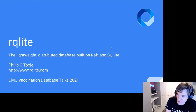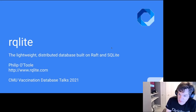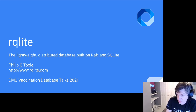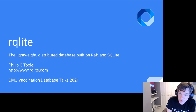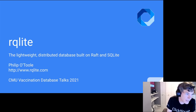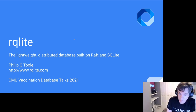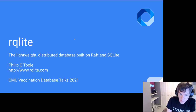Welcome to another semester of the Vaccination Database Seminar Series at Carnegie Mellon. This is our second dose — we love databases so much we had to come back for more. Today we're excited to have Philip O'Toole give a talk about RQLite, which is a distributed database he's built on top of SQLite.